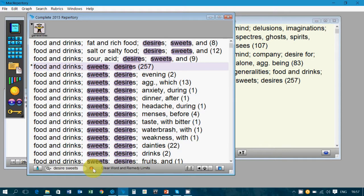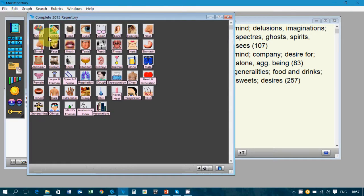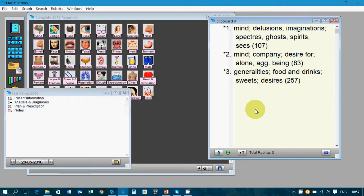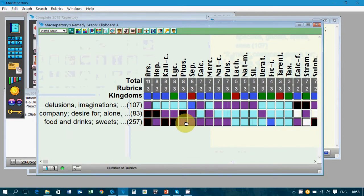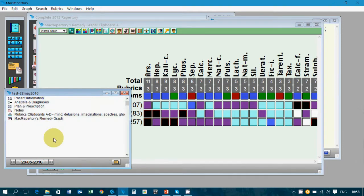Remember to clear the word limit or remedy limits you create, so that when you go to other chapters they are not locked with these two words — you may not find any rubric. It's important to clear them by clicking on the icon of the chapter and going back to the main page. Now to save the clipboard in which you just recorded a few rubrics, select the clipboard and press Ctrl S in Windows, Command S on Mac. The same applies to the notes and the repertorization graph. The graph, clipboard, and notes — all three are saved.